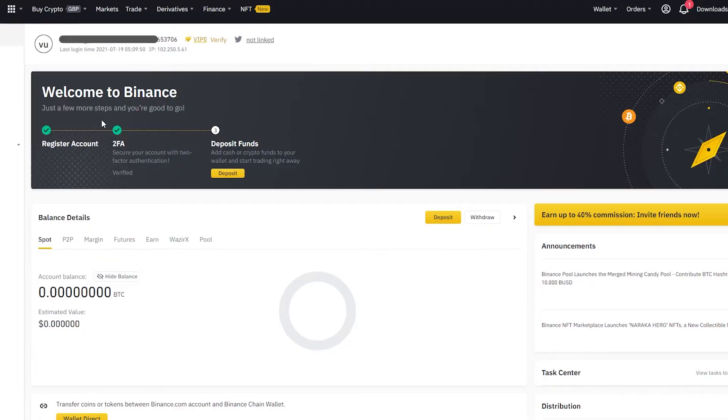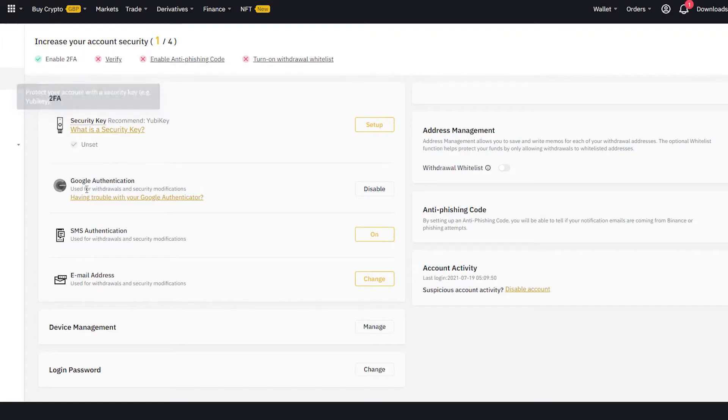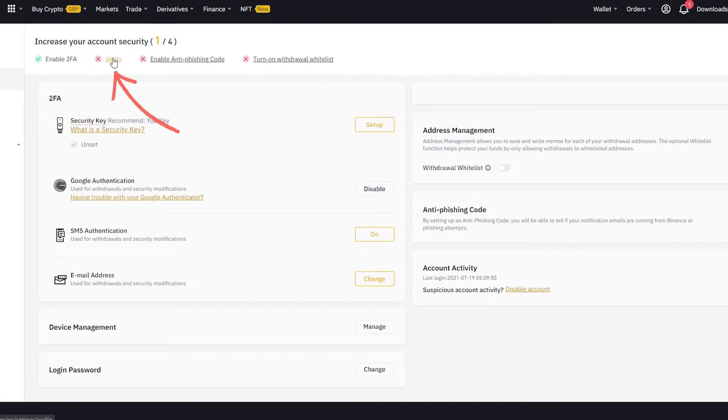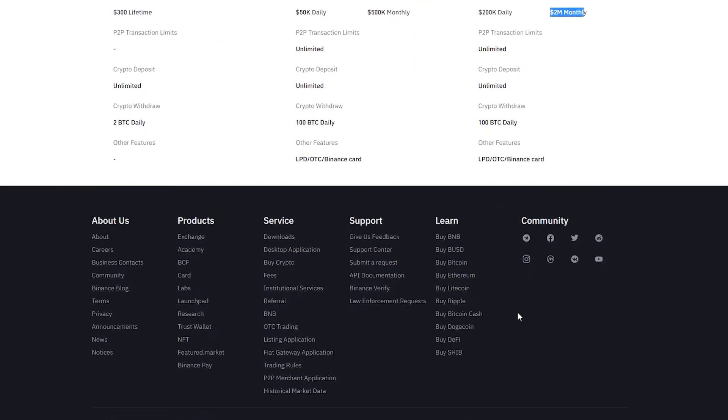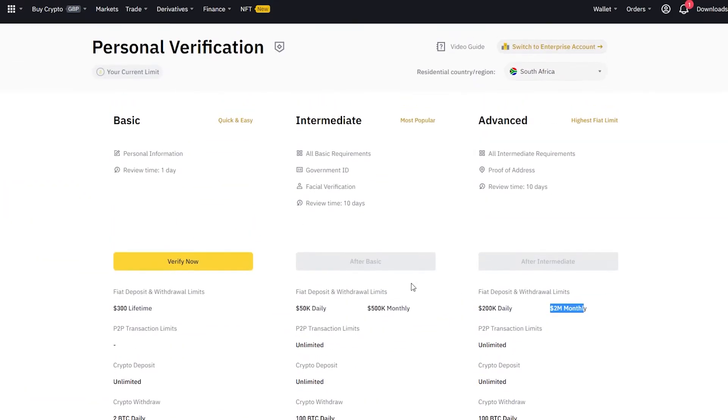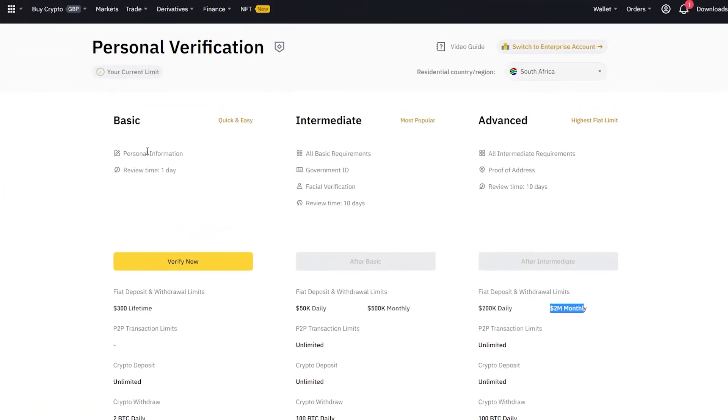Once you're there, click on security. Remember that we already done the Google authentication. Now we want to click on verify right here. And this is what we need to understand. I'm going to do the basic verification for now. But on my main account, I've got this one here where I can trade up to 2 million US dollars per month. But for now, we're just going to do this verification.